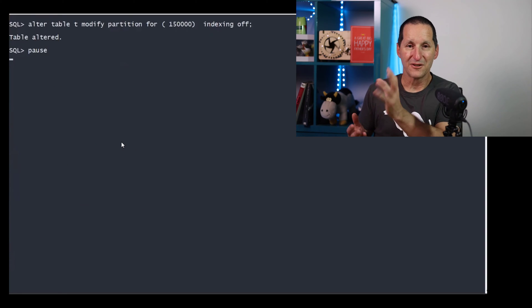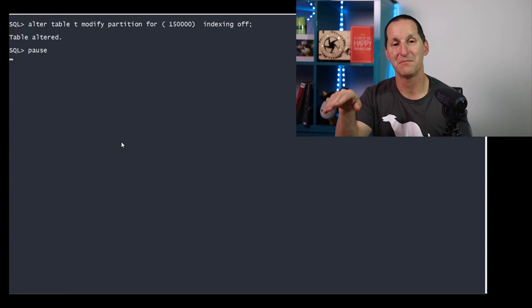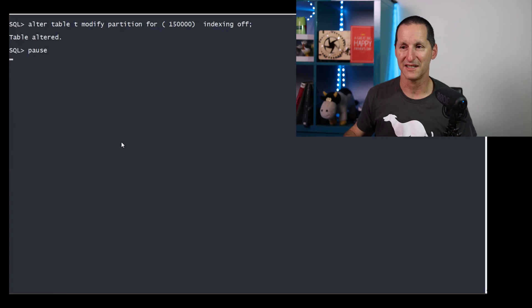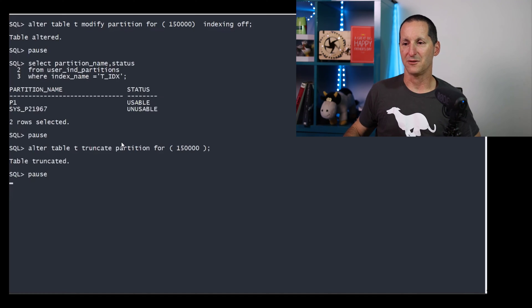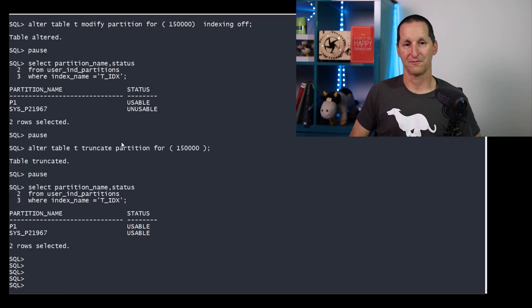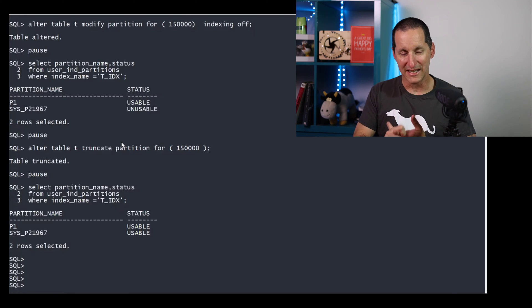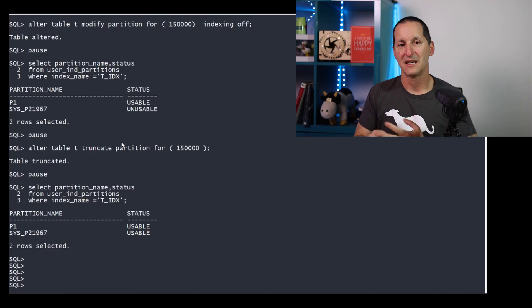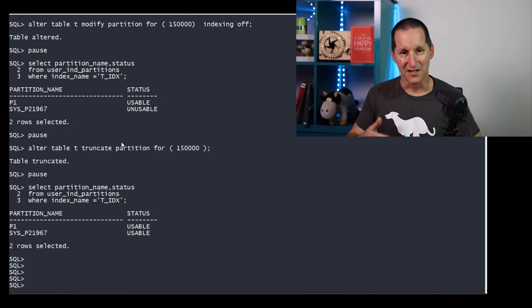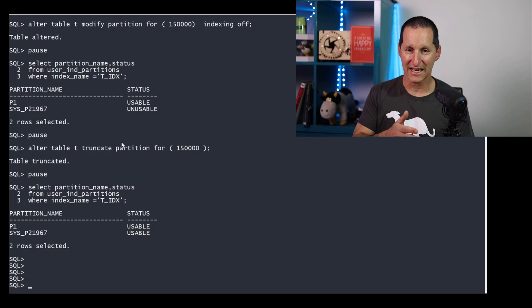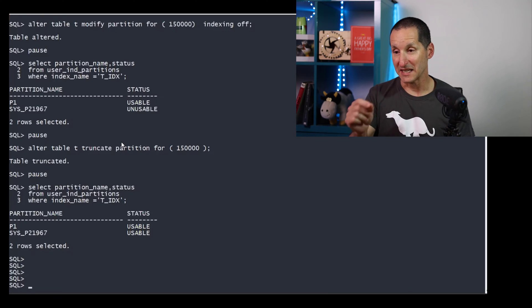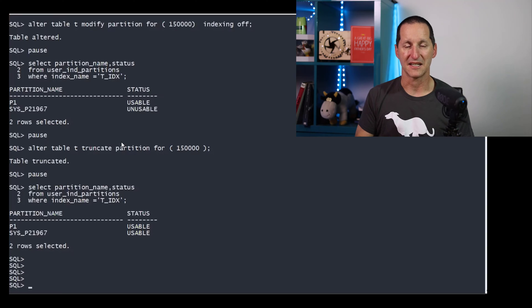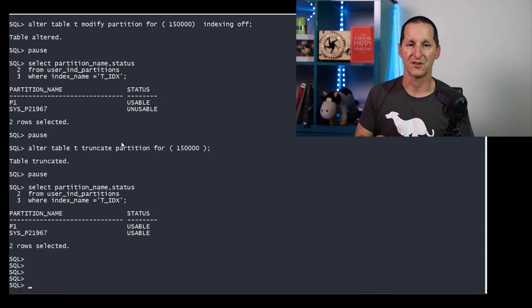Because in all cases, a truncate will silently flick index statuses back to usable. Even if I do indexing off, this is how I set the other partition to turn off indexing. Right now it becomes unusable, I do a truncate, it still goes back to usable. So even doing partial indexing with indexing off still does not escape the trap of truncate making indexes usable. I think that latter example there is actually being logged as a bug inside Oracle, and we're hoping to address that.